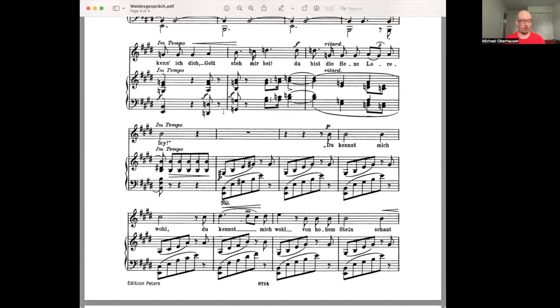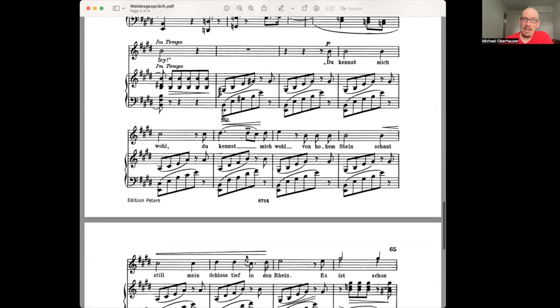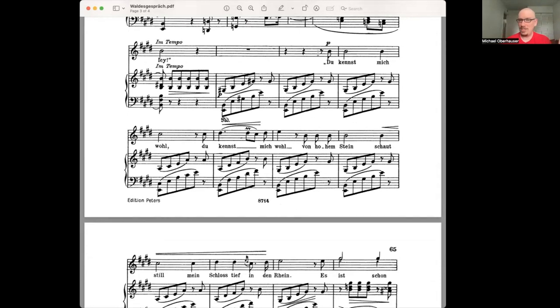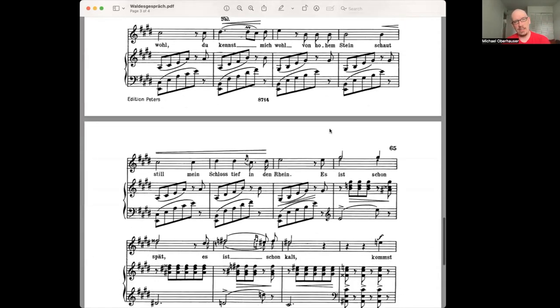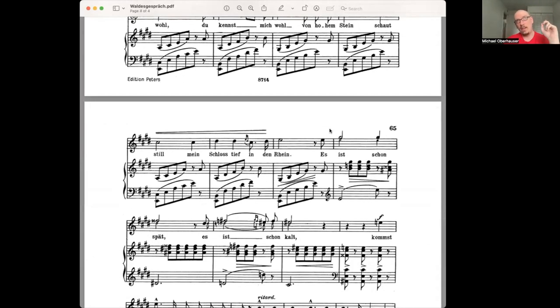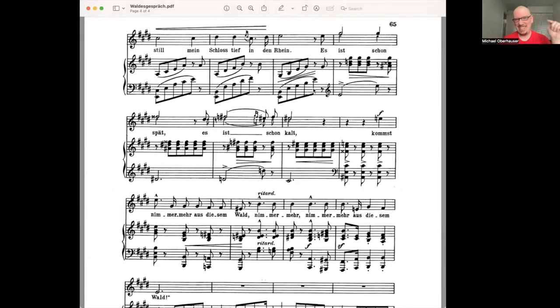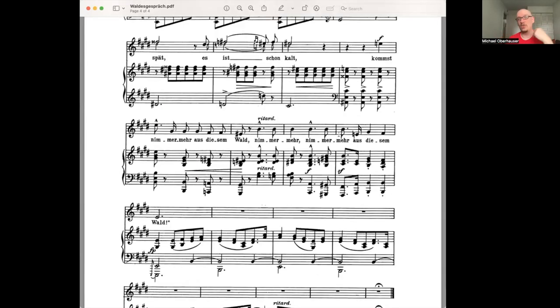Then the piano part plays what it did originally when it modulated to her. So we know it's her singing now, but she stays in his key. So she's not softening herself quite as much anymore. So she says, from up there, there's my castle. She repeats his words back at him. Es ist schon spät. Es ist schon kalt. So that's what he opened saying to her. It's getting late. It's getting cold. It's already late. It's already cold.